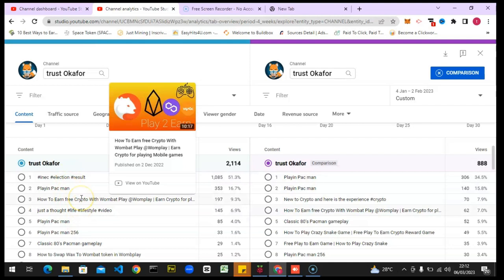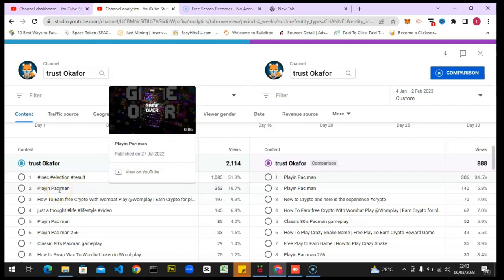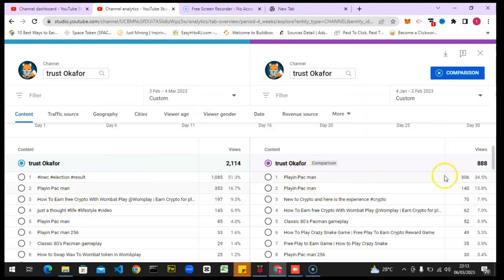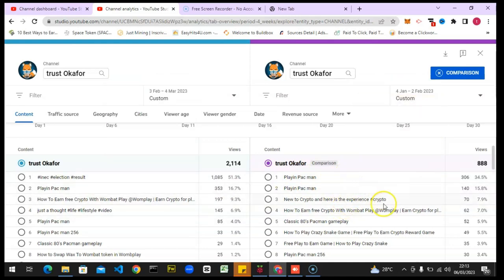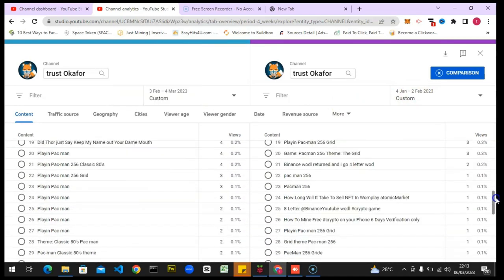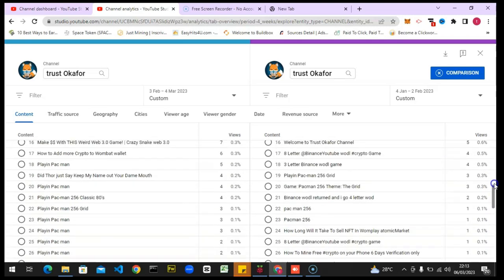When you scroll down you're going to see the content - 'content' actually means your videos. The most trending video is a short video that is just 16 seconds long, and it gave me 30k views. The next video is a gaming video I made, also a short, and then there's a long video. All of these are the videos that gave me views the previous month, and now I can see which videos are giving me views right now in the current period.